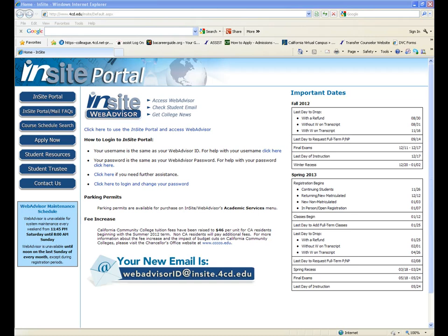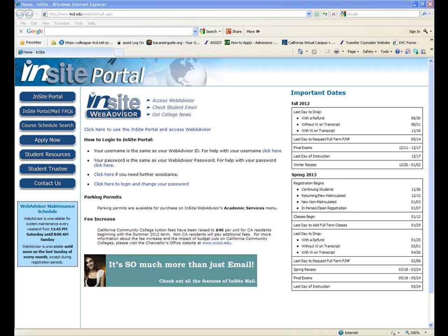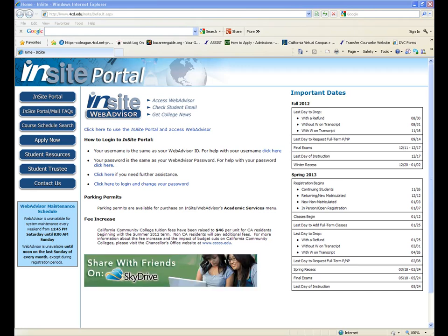You will need to have your login information which includes your portal login and password. Generally your login will be your first initial, last name, and the last three digits of your student ID number. Generally, your password will be the six digit birth date.